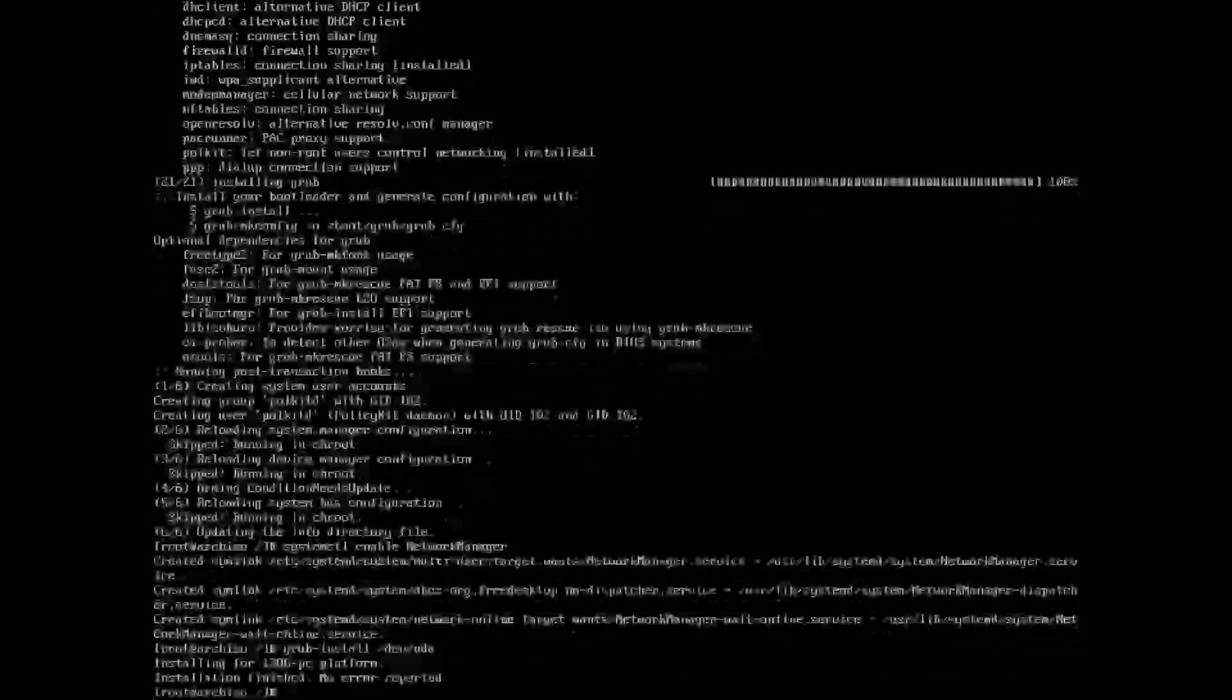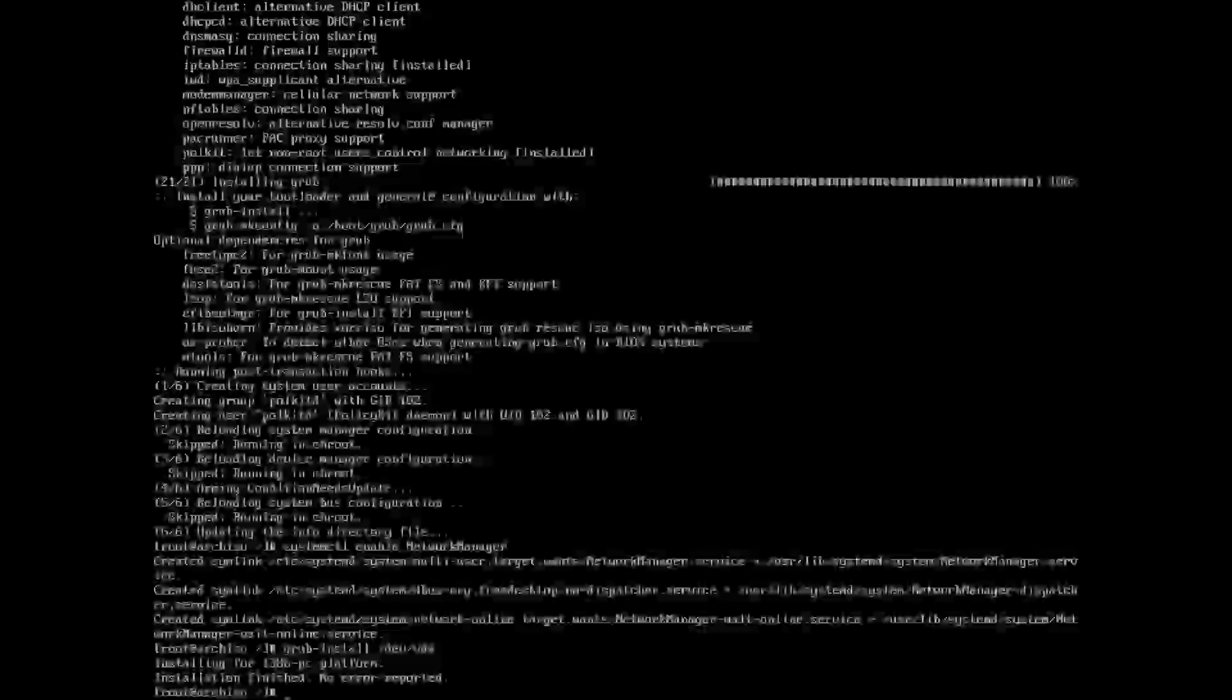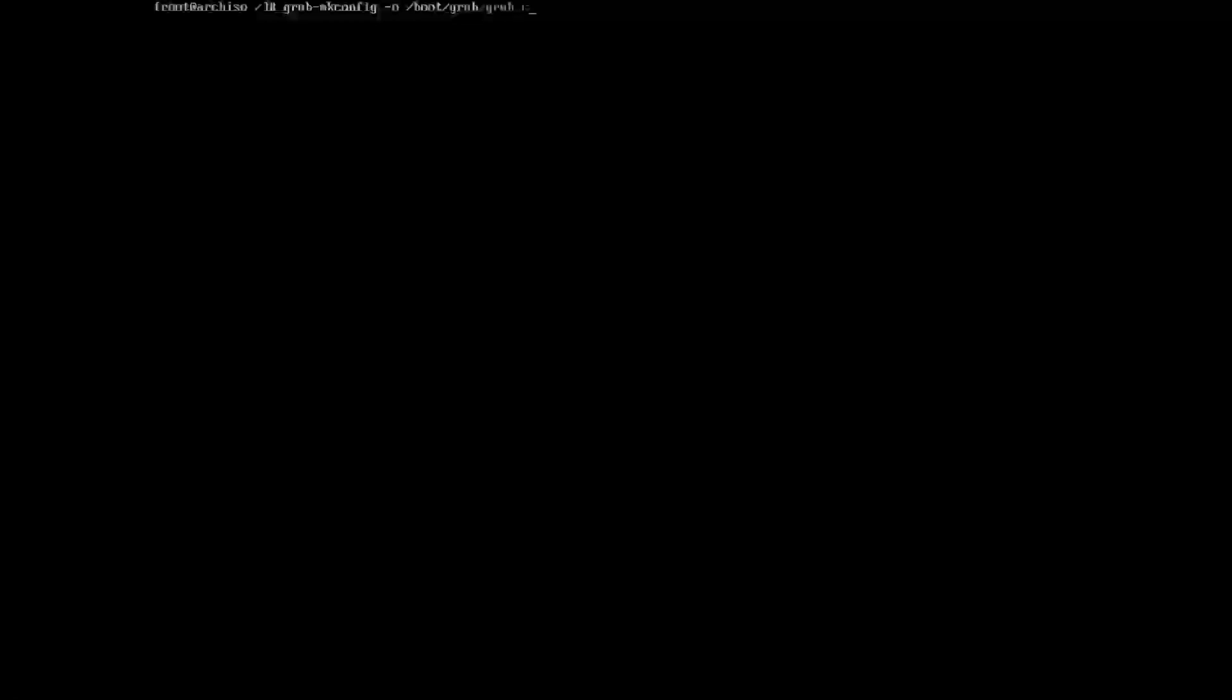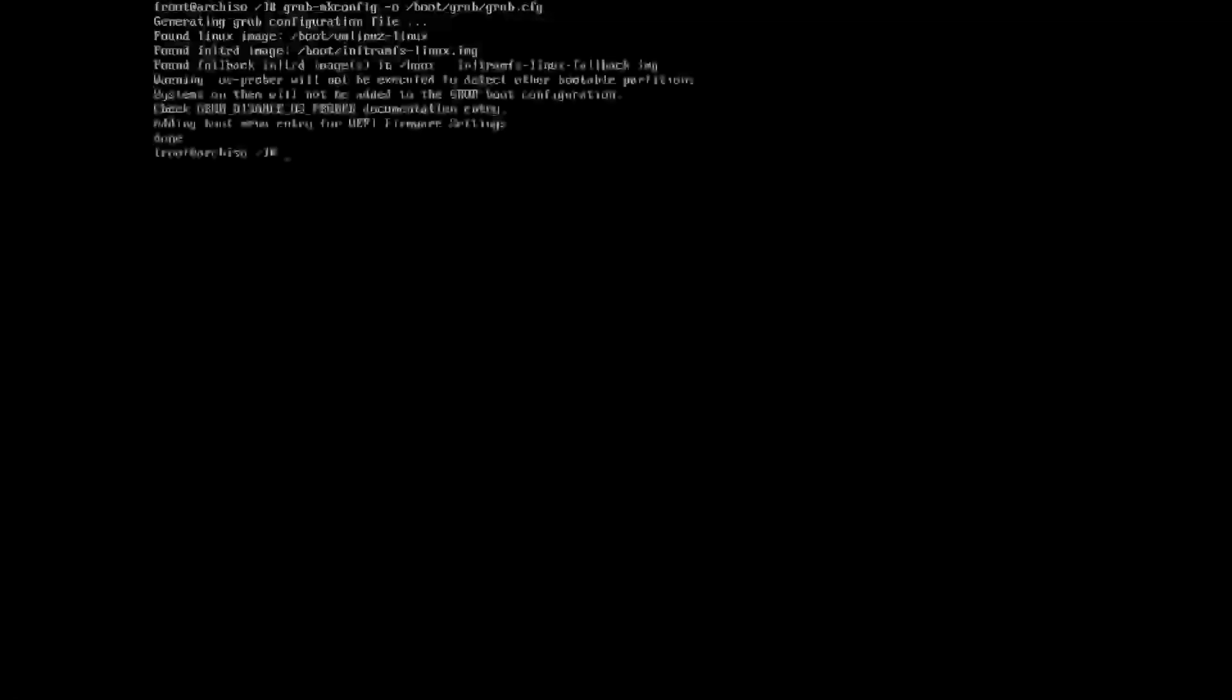Now we need to grub install. So grub-install /dev/vda. That's now going through and installing it, no errors reported. Now we want to make that grub config, so grub-mkconfig -o /boot/grub/grub.cfg. No errors reported is good. OS prober will not be detected, that's fine, we don't care about that.